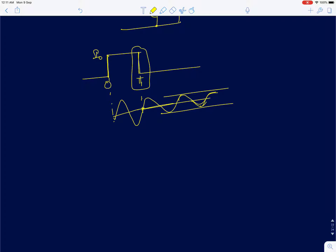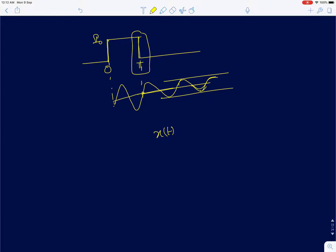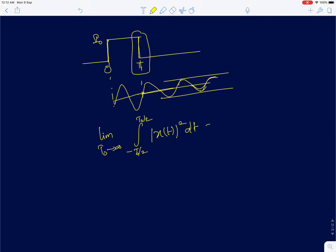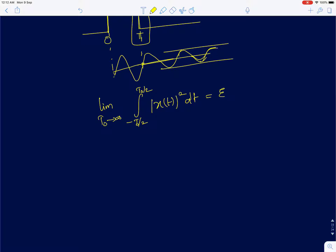If x(t) is an energy signal, the signal has finite energy. You take the signal, compute the modulus squared, and integrate it over the range −T₀/2 to +T₀/2 in the limit T₀ tending to infinity. For some signals — especially periodic signals like the complex exponential e^(jω₀t) — a sinusoid or cosine can be constructed using such a complex exponential.